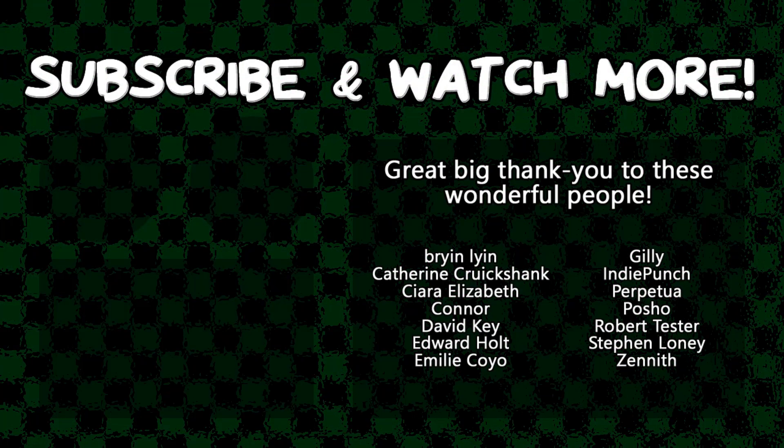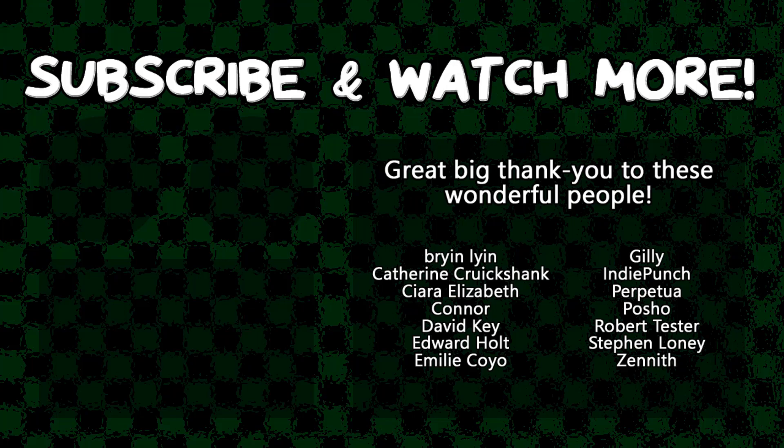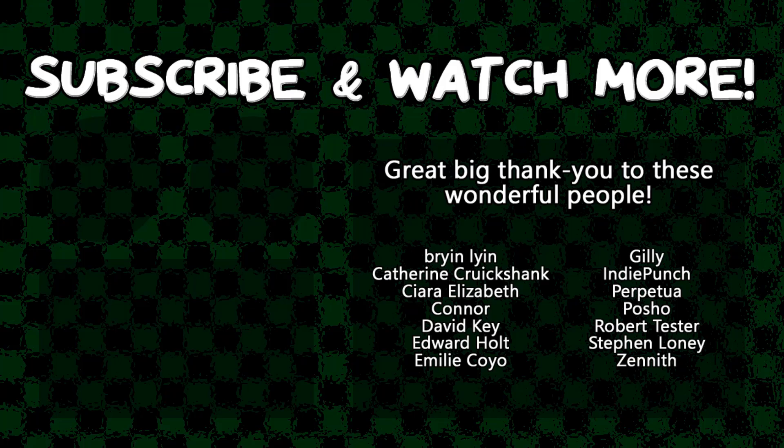Special thanks to Kiara, Elizabeth, Connor, David Key, Edward Hult, Emily Coyo, there's a lot of people whose names are at the beginning of the alphabet here, Posho and Zenith for supporting these videos. If you want to see your name in the credits, or to hear yourself shouted out at the end, head on over to the Patreon page in the video description to join the fun.